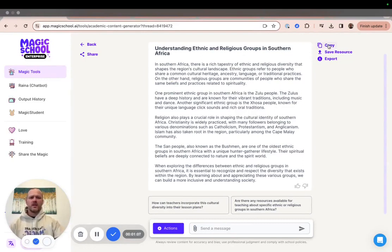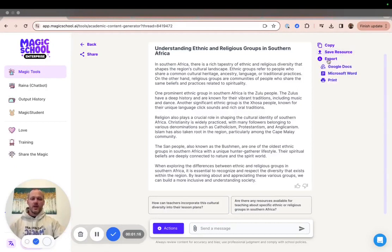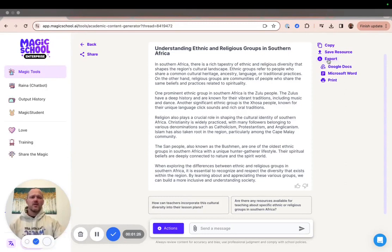Next, you'll notice an option to save resources — we're actually going to cover that in a different video. The third option is called Exports, which will allow you to immediately transfer your output to one of three different options: you can print directly from the Magic School app, you can export directly to Microsoft Word, and you can also export directly to a Google Doc.